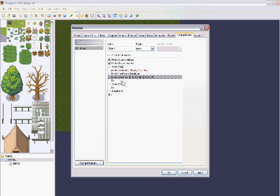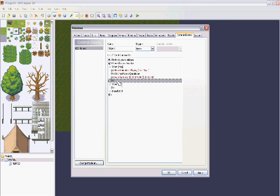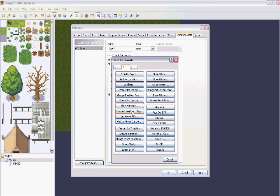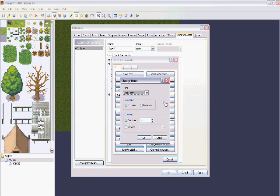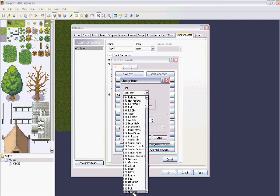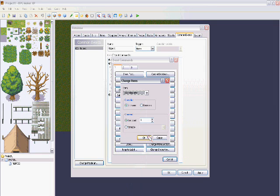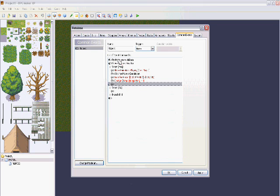Now we need to make sure that once you use the item it disappears from your inventory automatically. If you want to make the teleport stone reusable, what we do is make the player receive it again — it won't notify you, but you will get it back. So increase the item count by one, which means technically you never lost it.